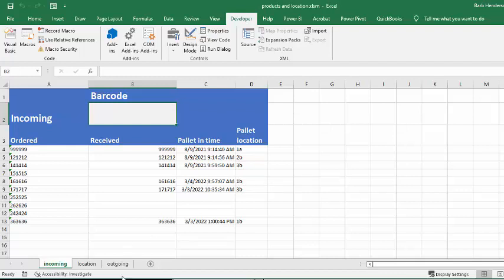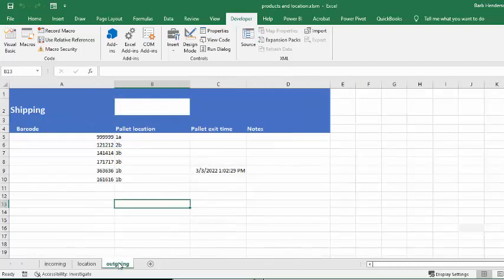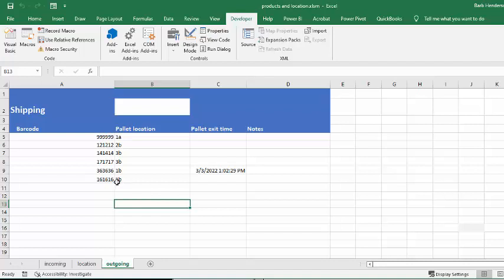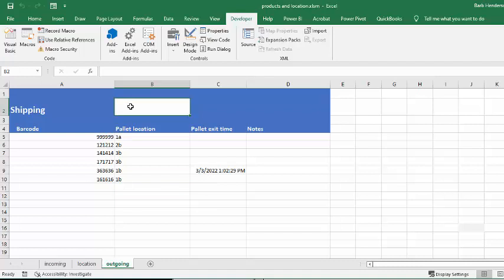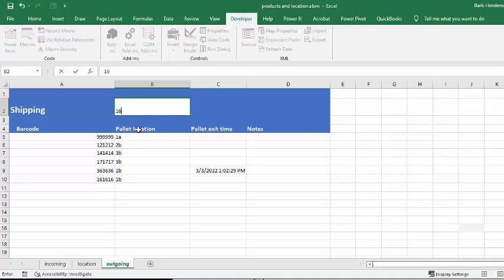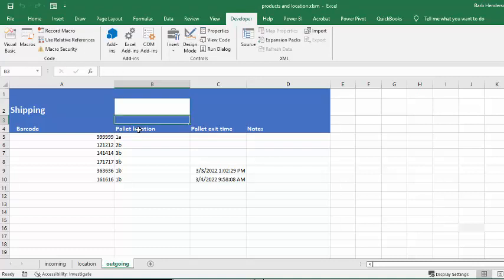Now, the other sheet that we have is an outgoing sheet. So anything that we have received, if it comes in, it's going to go out. And so one more time, the people that are in the warehouse, all they have to do is they're going to be here, and they're going to scan in the 161616. And it will tell you when it left.